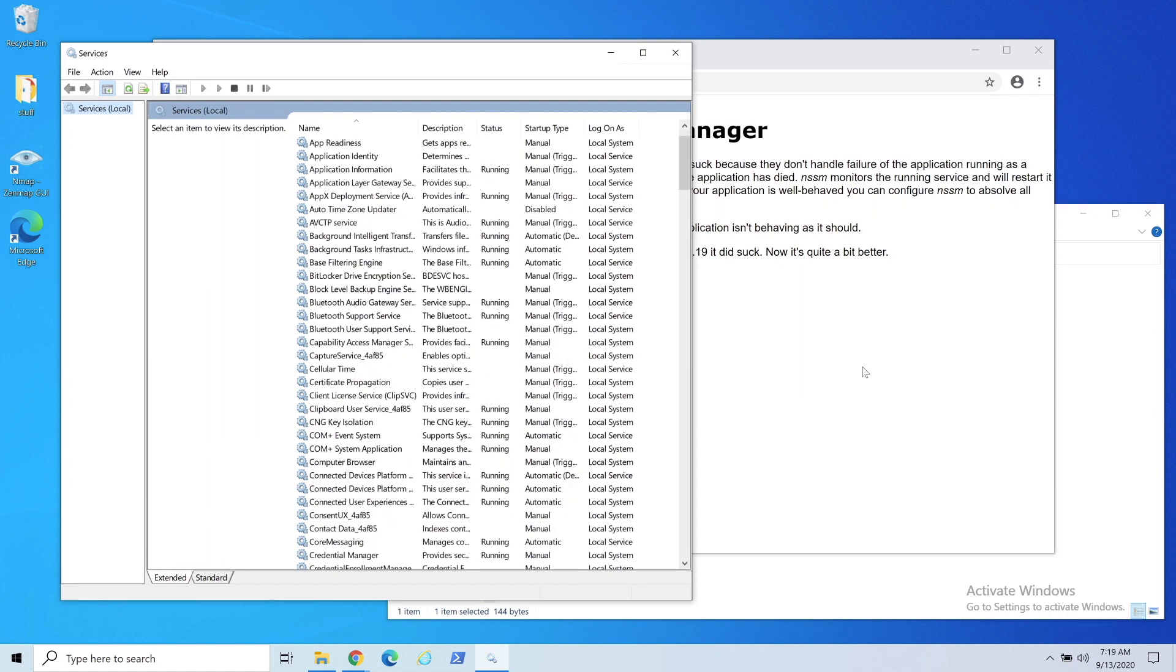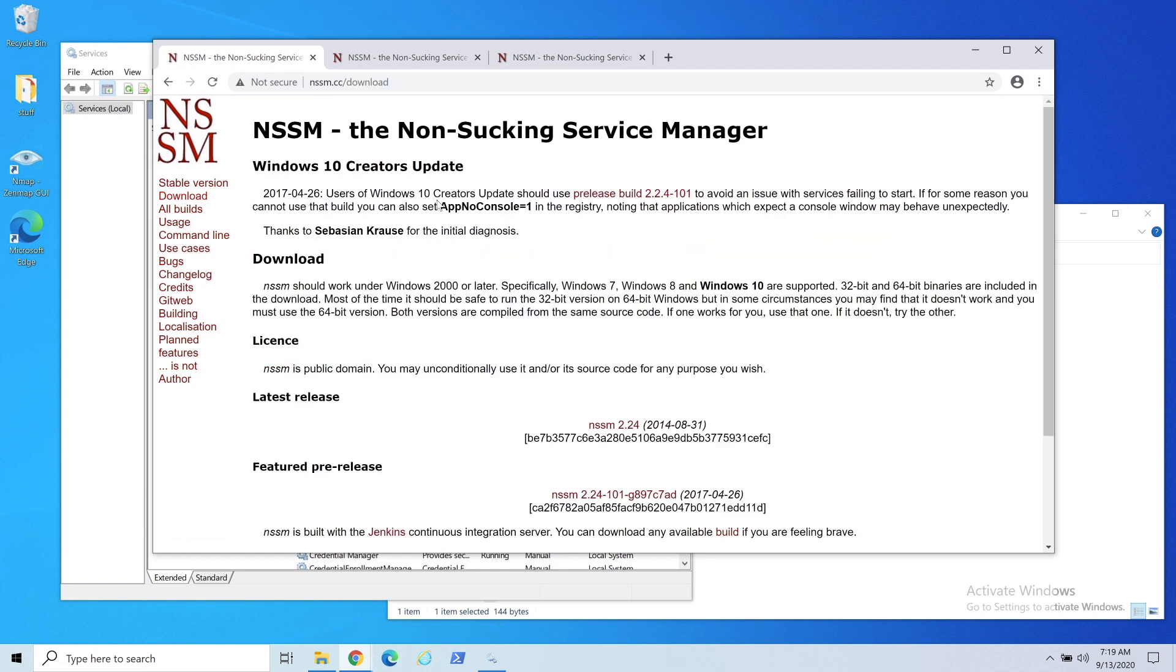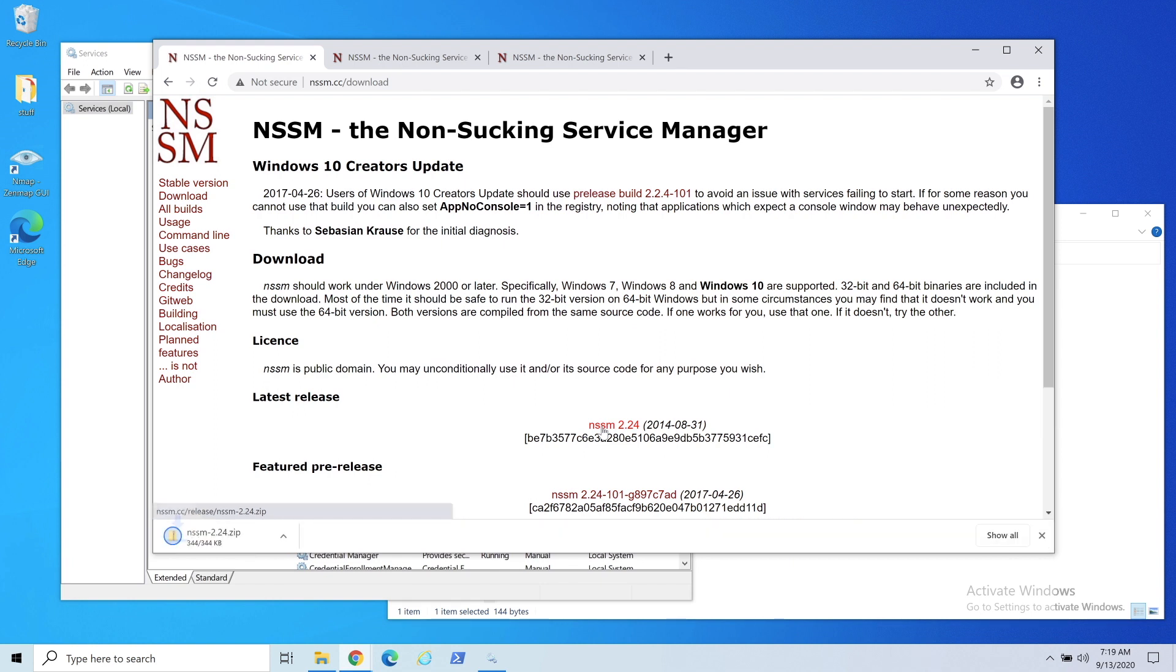Let's talk about the service manager. This is a cool little program. If you go to nssm.cc, and I'll put the link down below, what you want to do is download it. You'll click on the download link, whatever the newest version is. This is 2.24, so you just download it. It's pretty small.